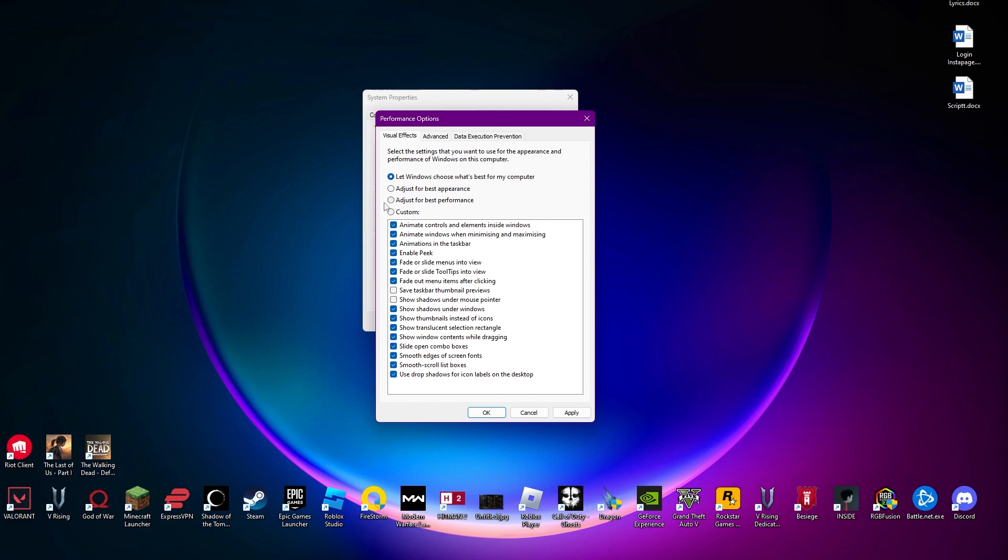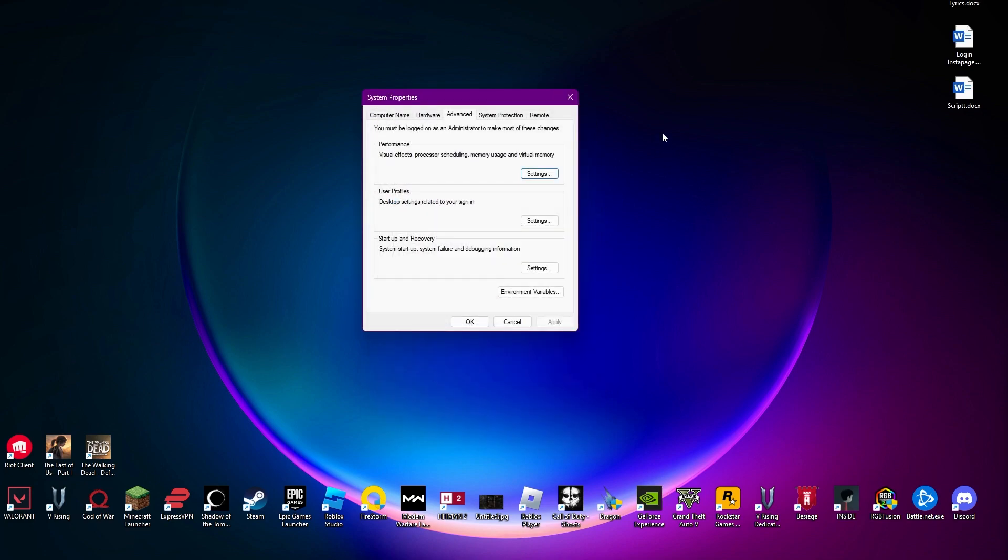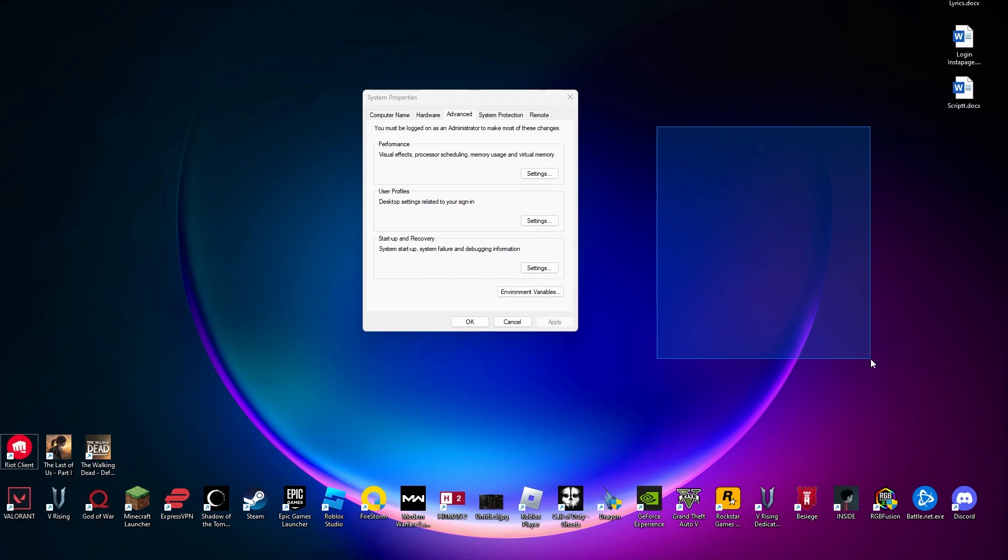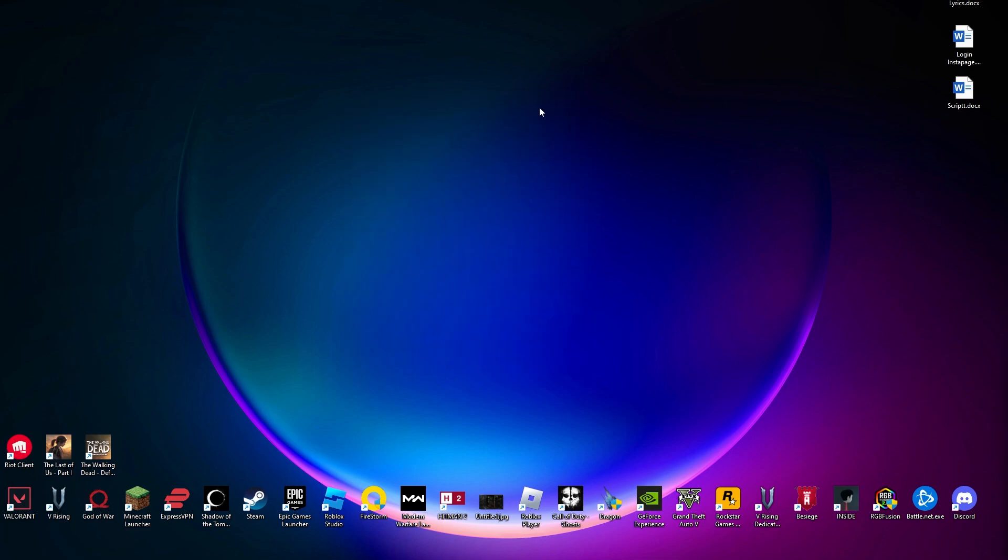You can just select it to adjust for the best performance and click on apply and okay, and you will eventually see that the colors and animations that are not that much useful for your usage will be turned off. It will eventually speed up your games and help them open faster and run different types of software much more smoothly and improve the performance overall.